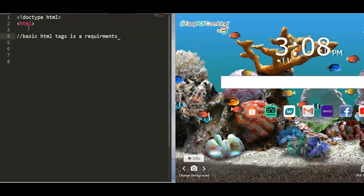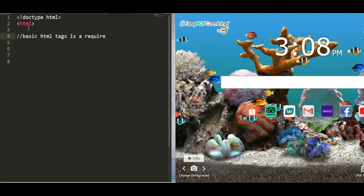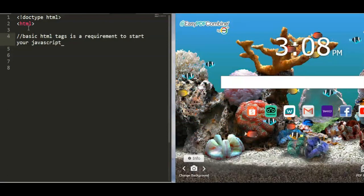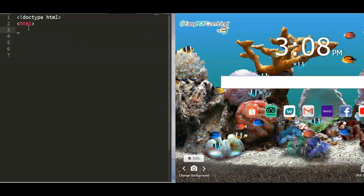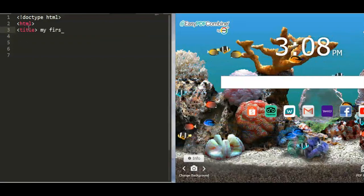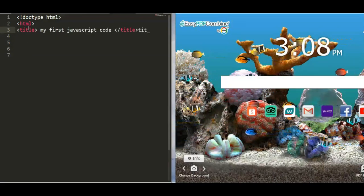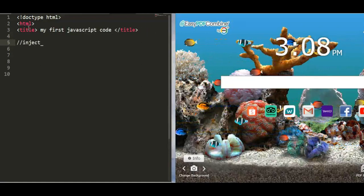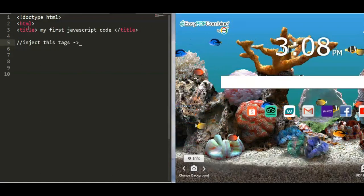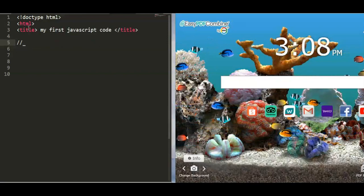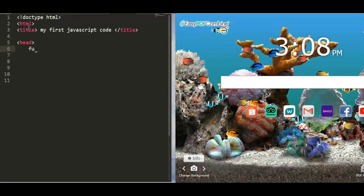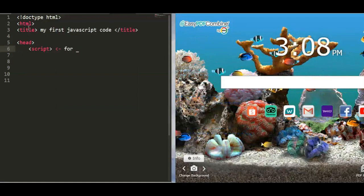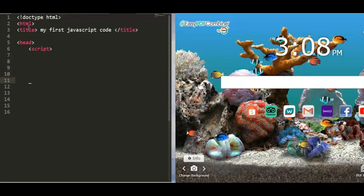Now, basic HTML text requirements: we're going to use basic HTML tags — the body, the P tag, and the title. For example, we put a title like 'My First JavaScript Code' and close it with a slash title tag. We need to inject the basic tags using the head — the head is where we put our script program.